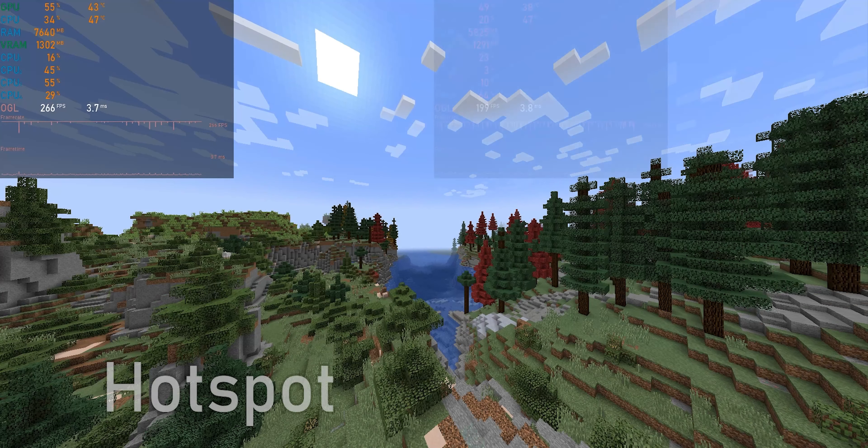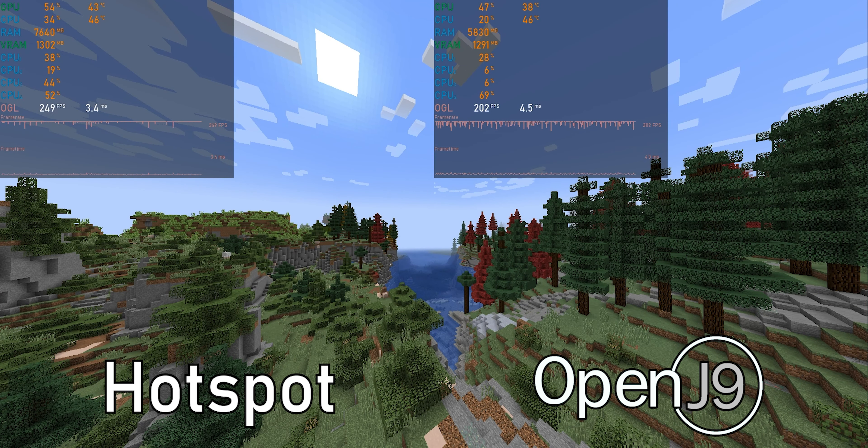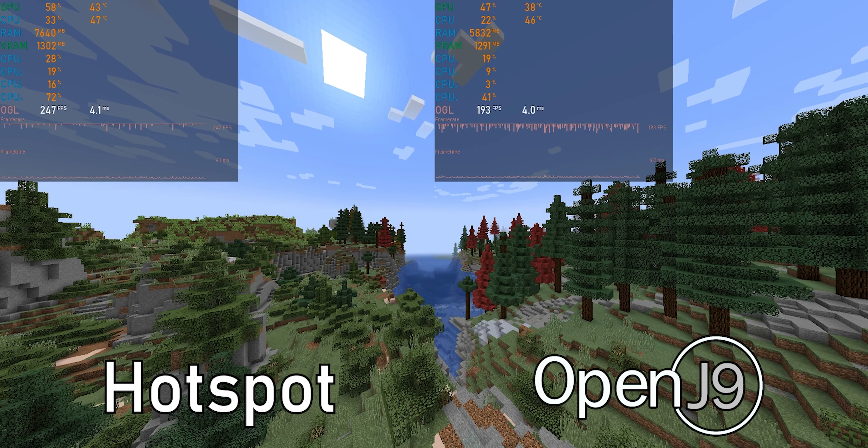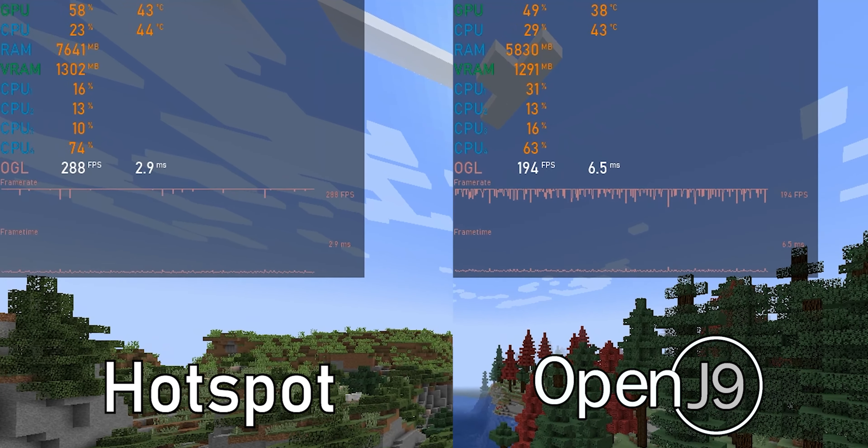Now in the footage recorded with OBS and Rivatuner doing its job showing things, we can see about 70-90 FPS difference.